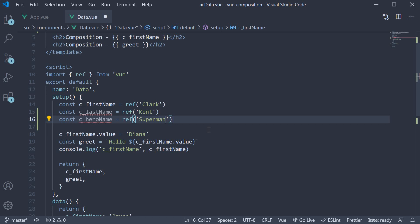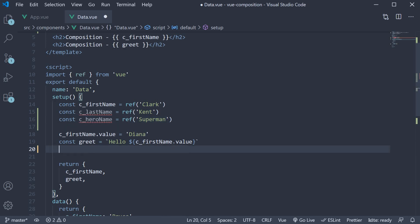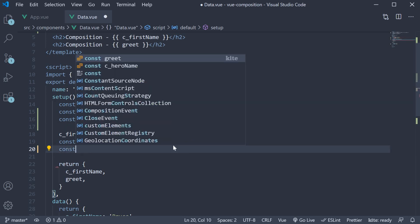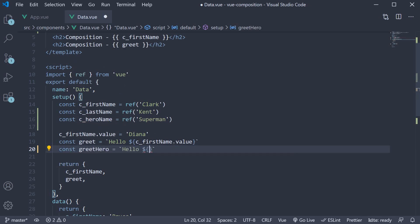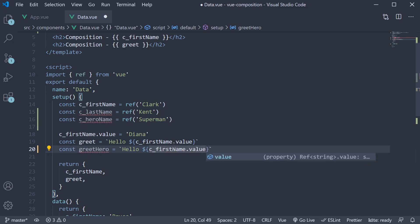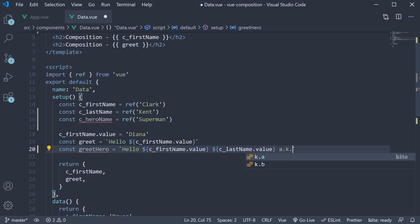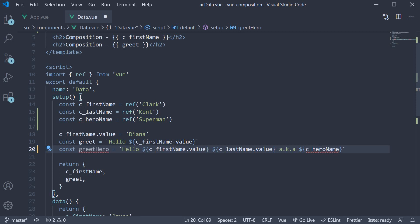If we now wanted a greet hero message, then we would have to access the value property on each of these refs. So const greethero is going to be a string: hello c_firstname.value, followed by lastname.value, also known as c_heroname.value.